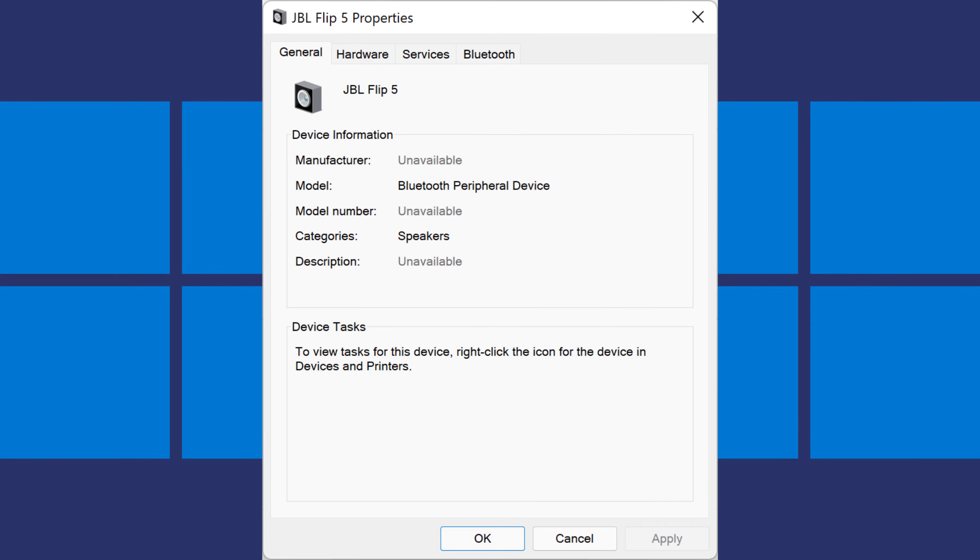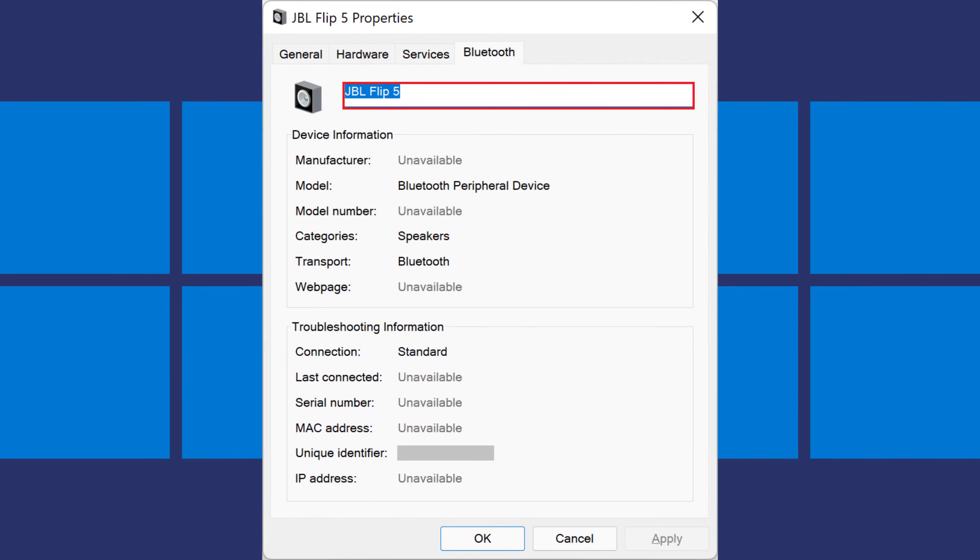The Properties window for that device is shown. Step 7. Click the Bluetooth tab in that window. You'll see the Name field at the top of this screen is now editable.